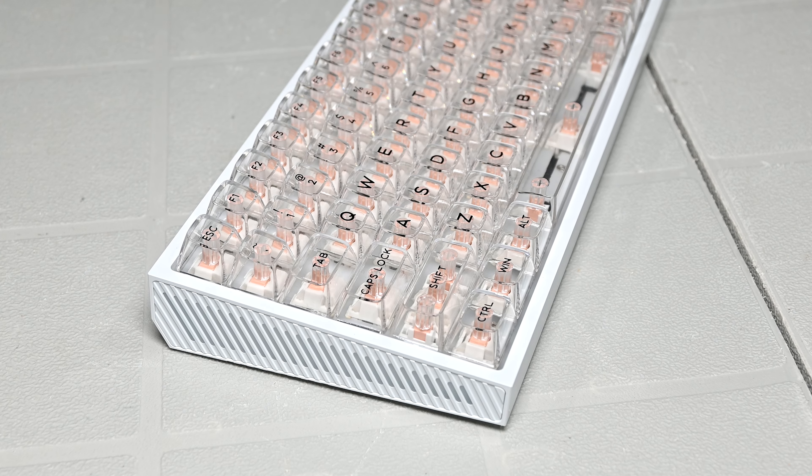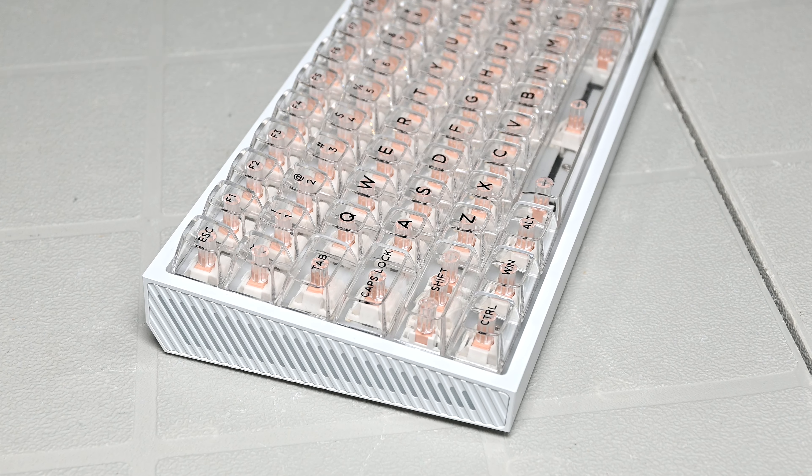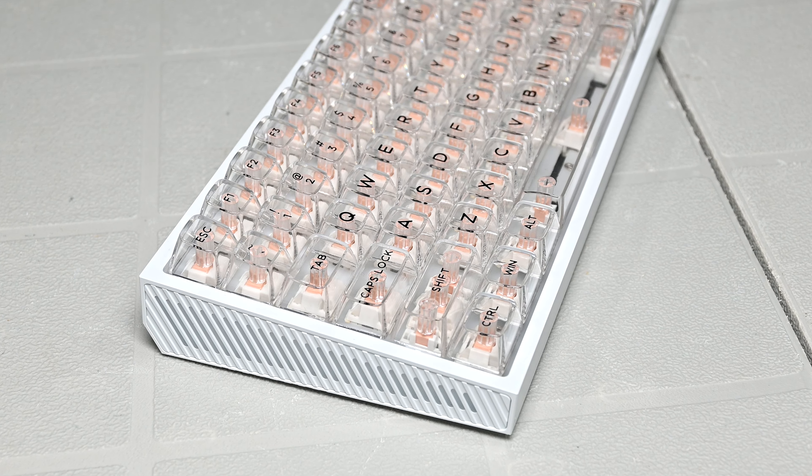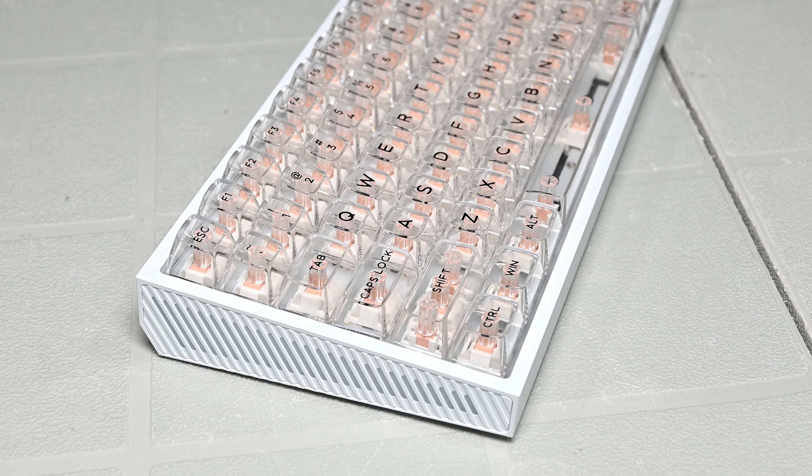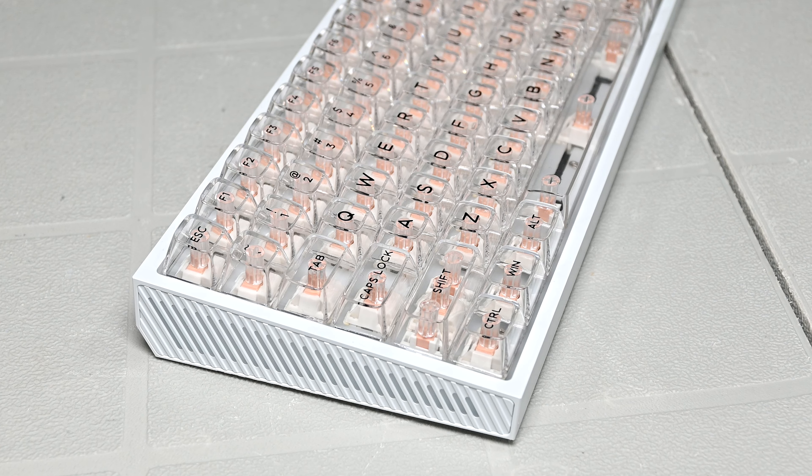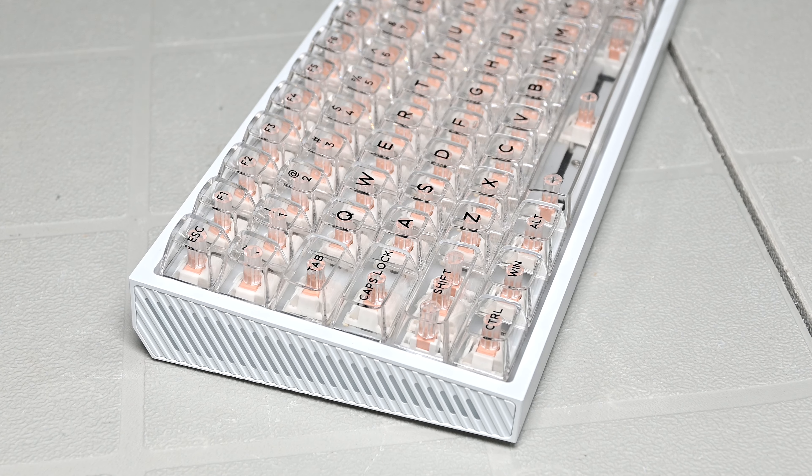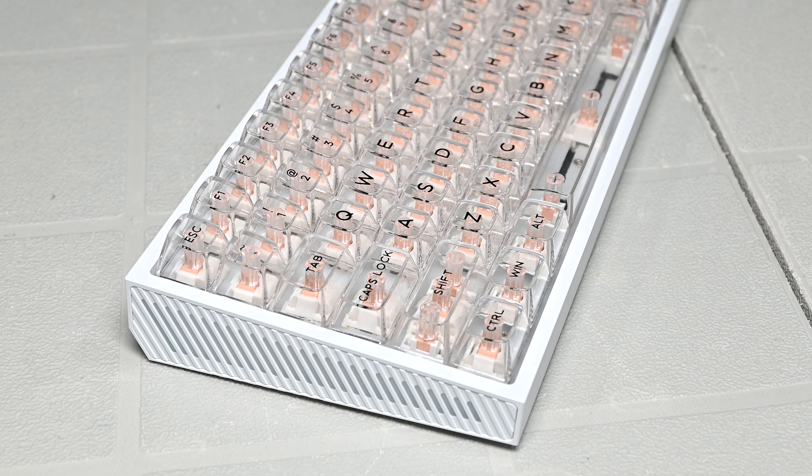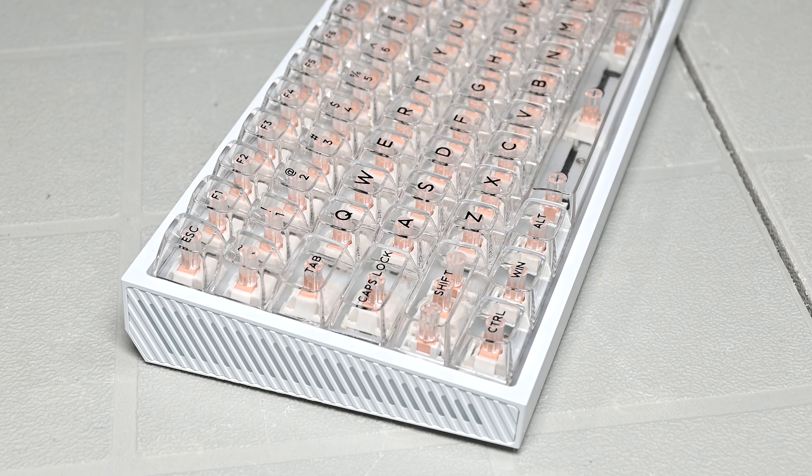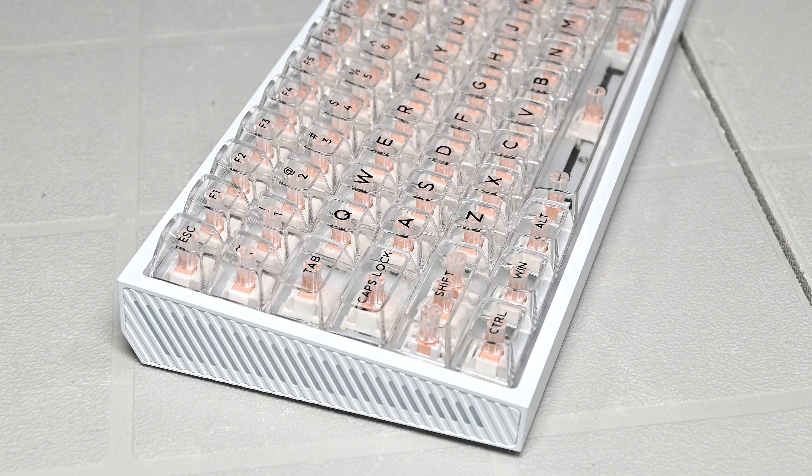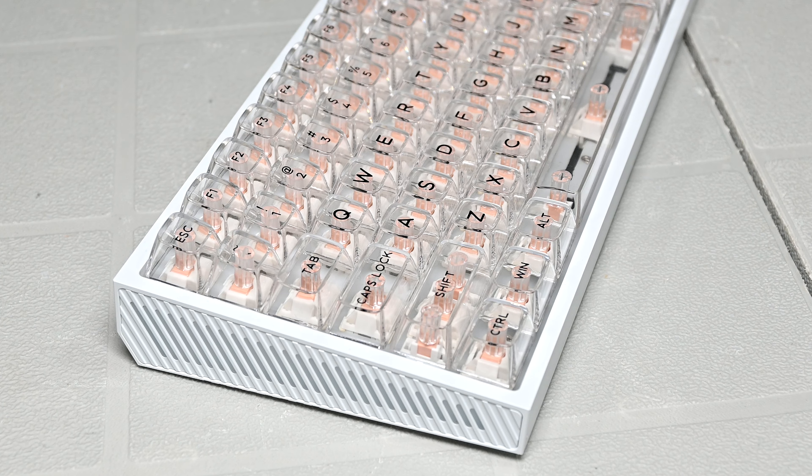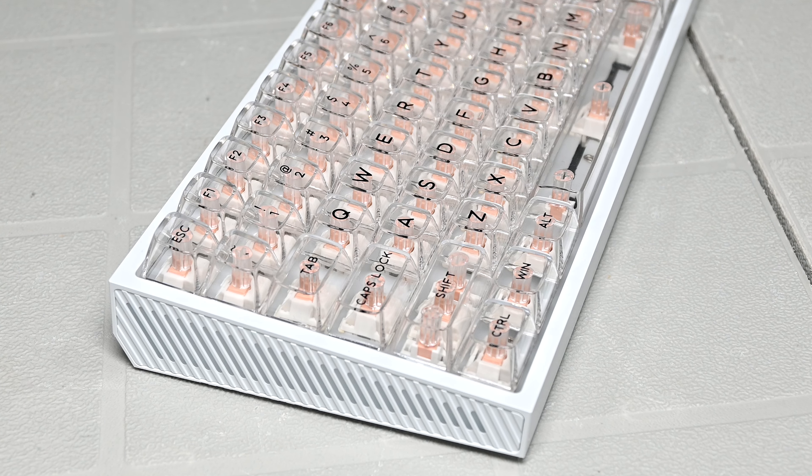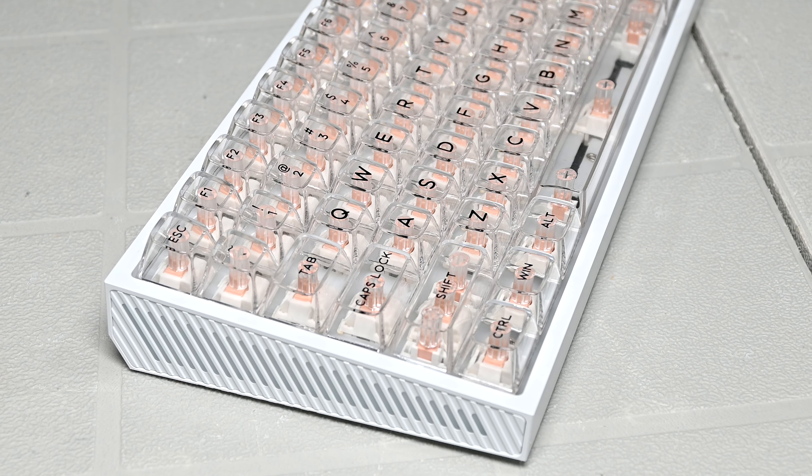After hearing the typing test, the keyboard has more of a clacky and high pitched sound profile as opposed to a deep thocky one. I'm sure if I did the tape mod then I could probably change that, but I don't think I'm going to. I kind of like the way this keyboard sounds as it is.